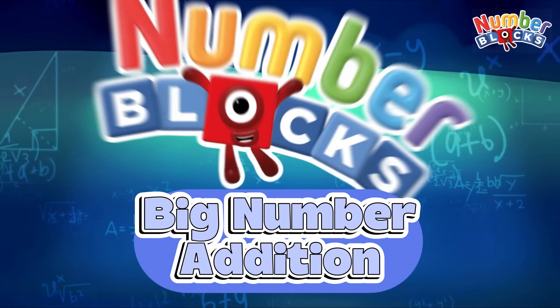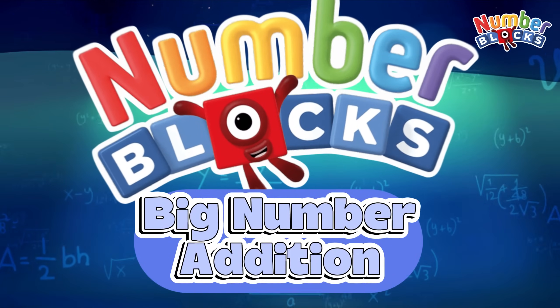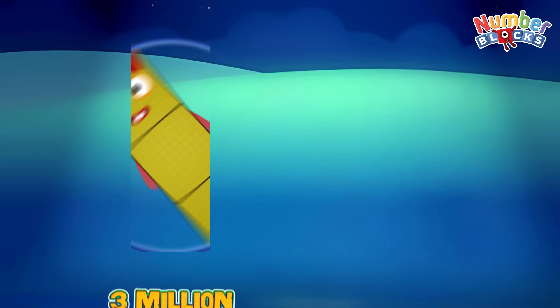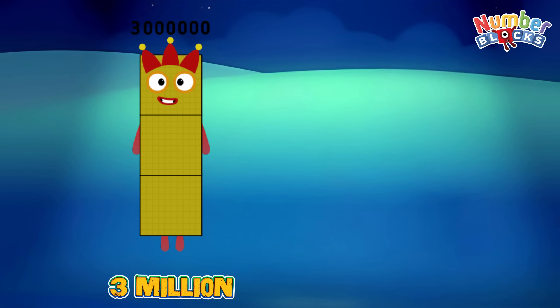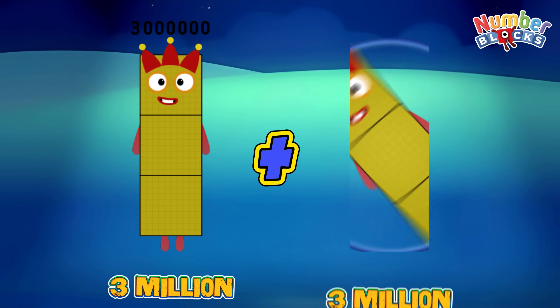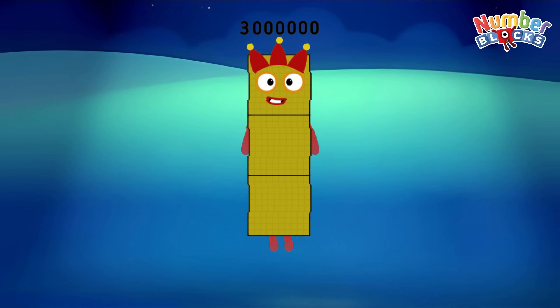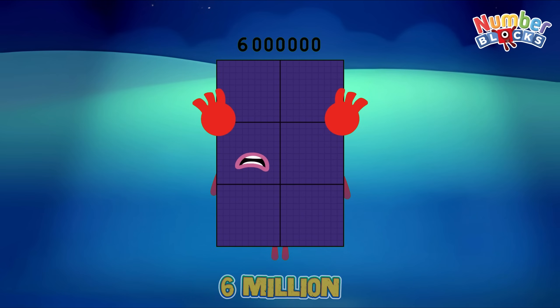Let's learn Number Blocks Big Number Edition. Three million plus three million equals six million.